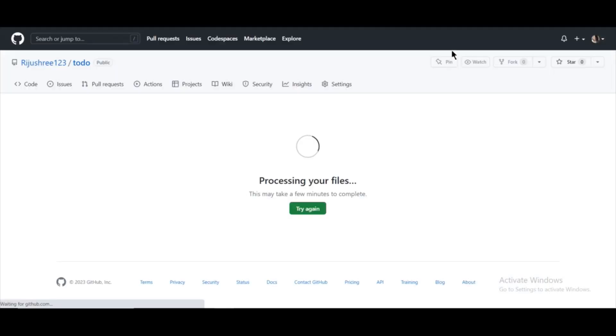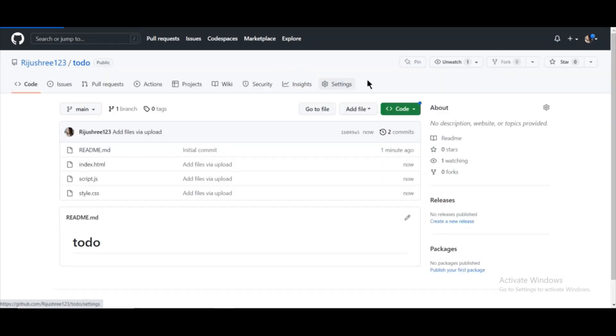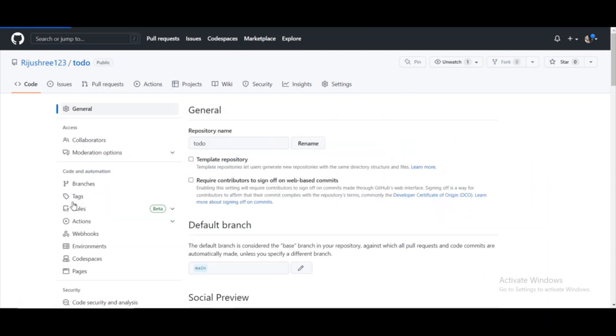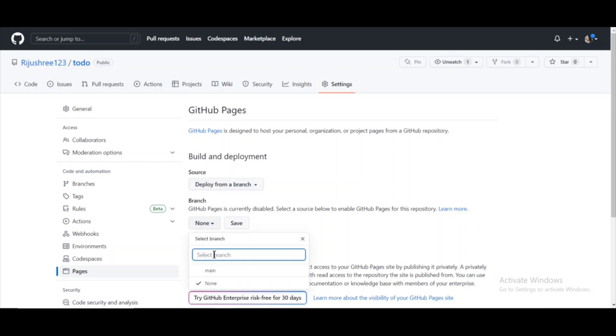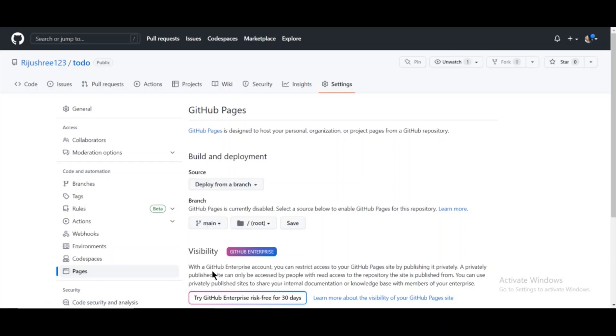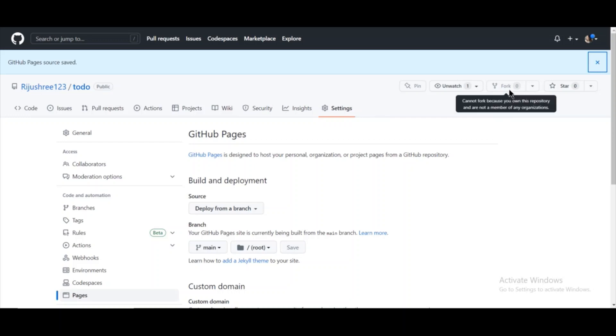Now go to settings, click on pages right here. As you can see, the branch selected is none. You have to select the main branch and then click on save. So GitHub Pages allows us to host our static websites. Remember, only static websites can be hosted through GitHub Pages.